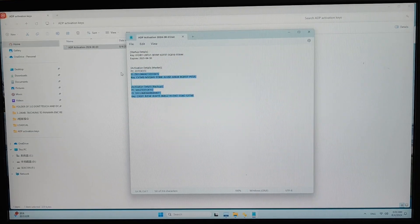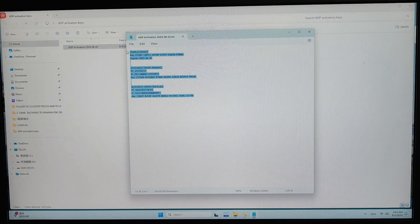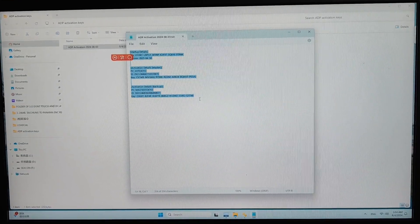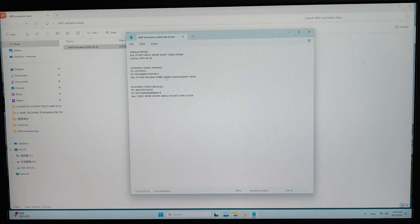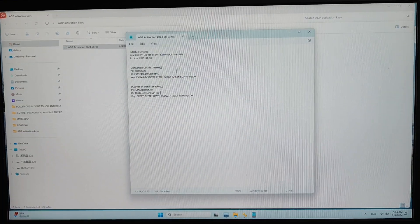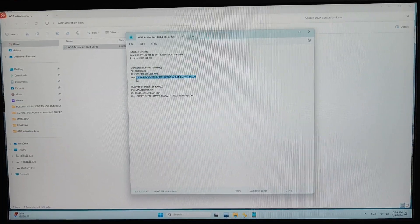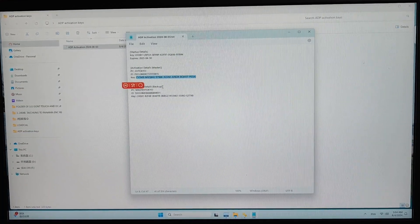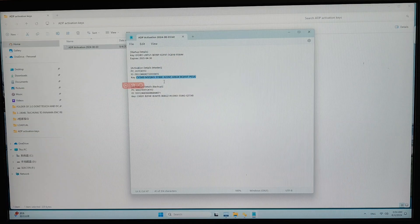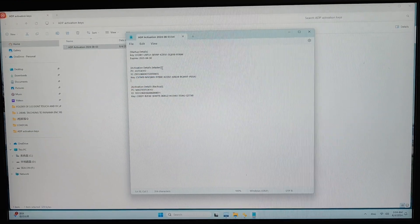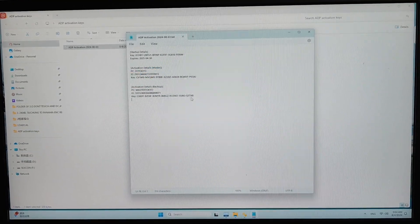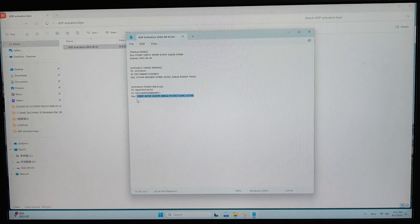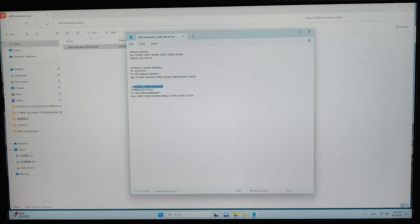And you can see this is the normal key file from the provider. You will receive two keys. This is the key for the master computer, and this is the key for the backup computer.